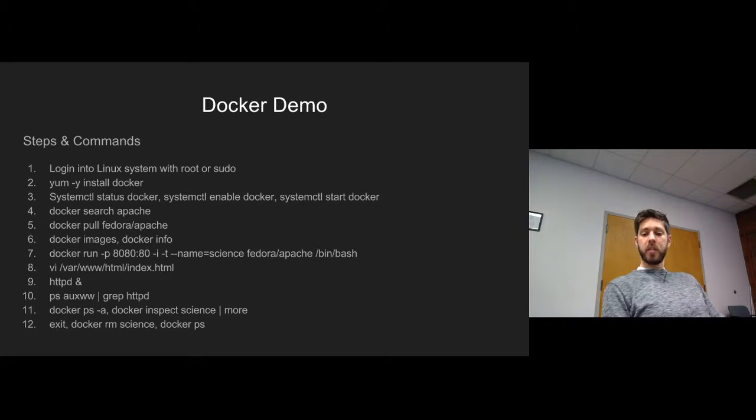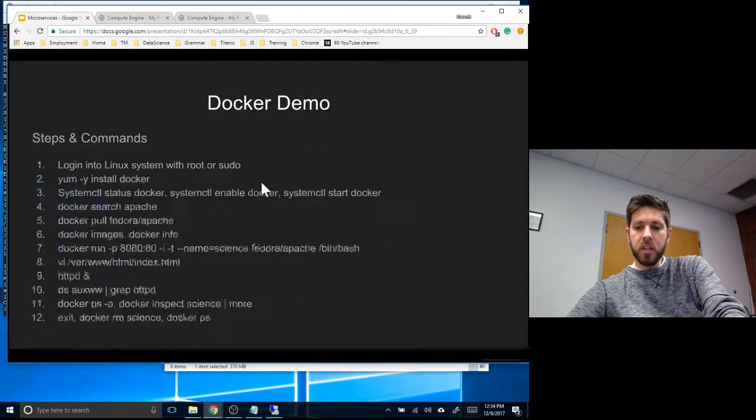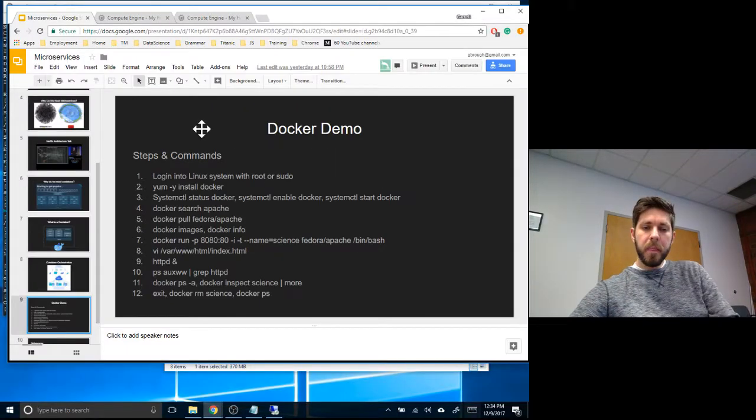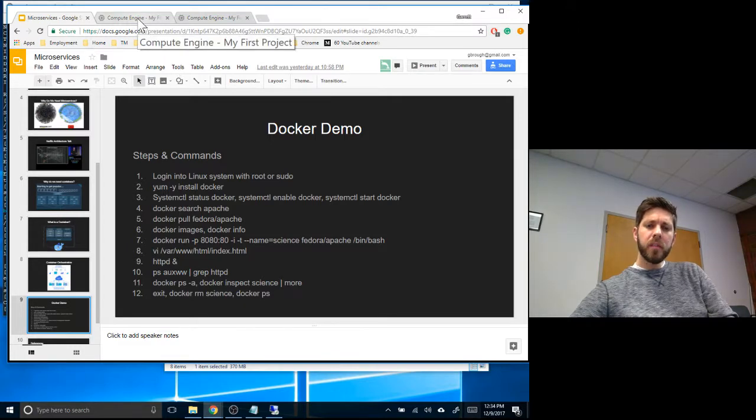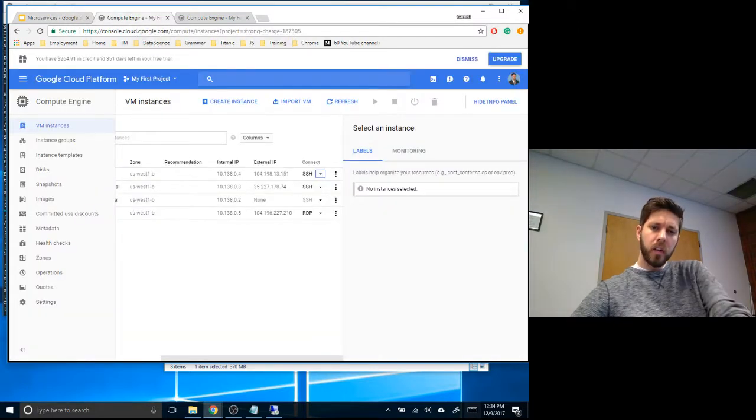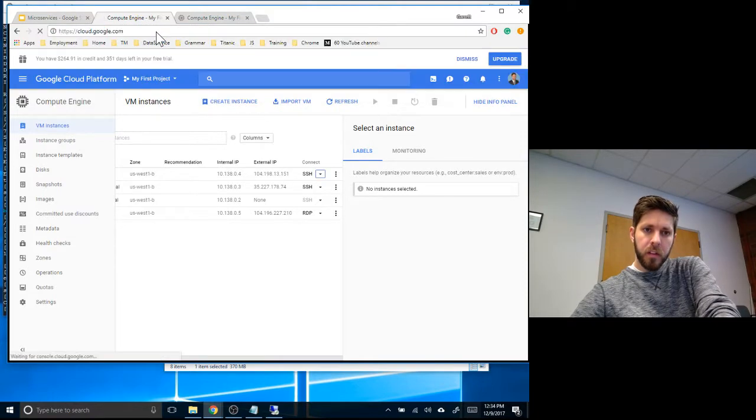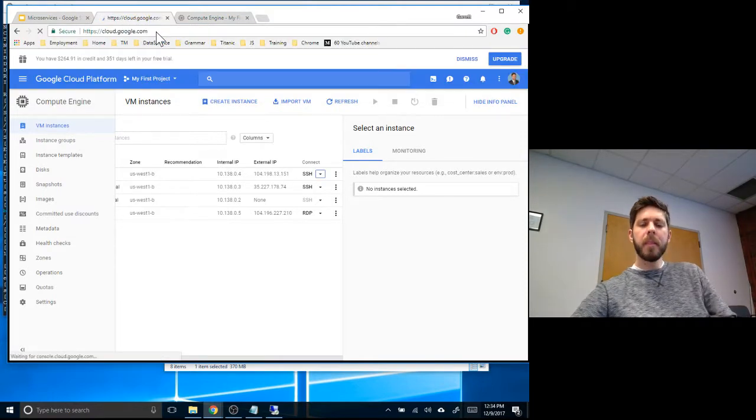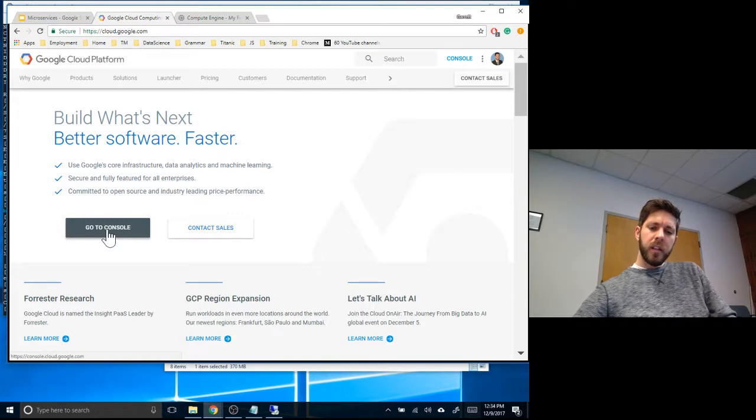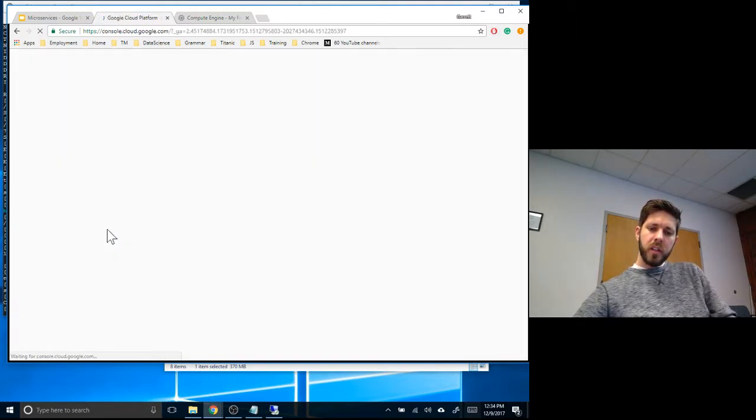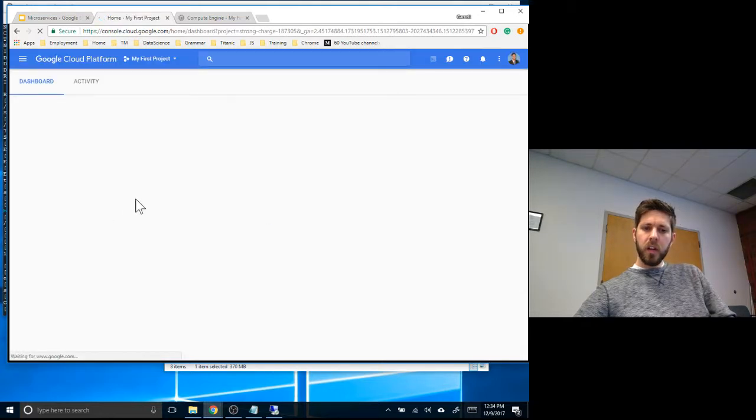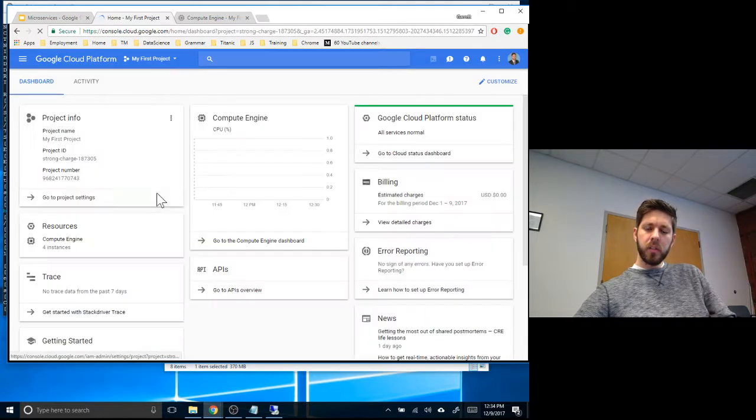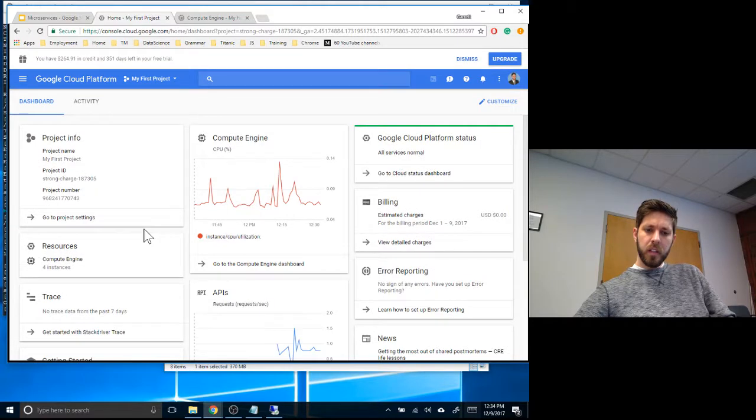Those are the steps. Let's go ahead and get started. First of all, let's log into Google Cloud. I'll start over here. Go to your console.